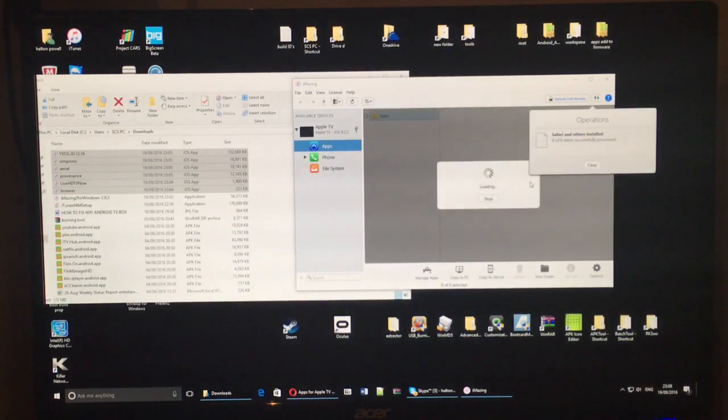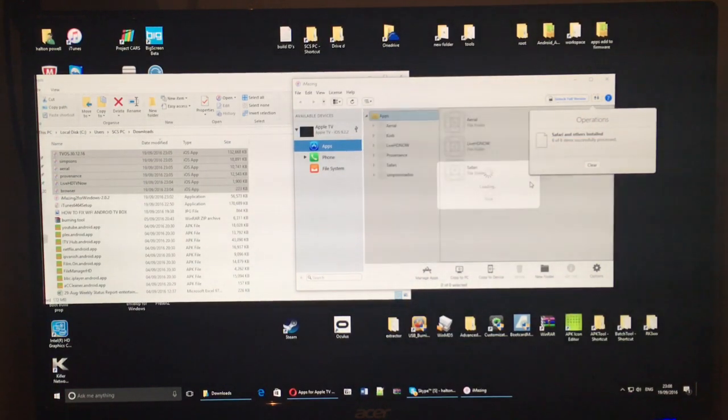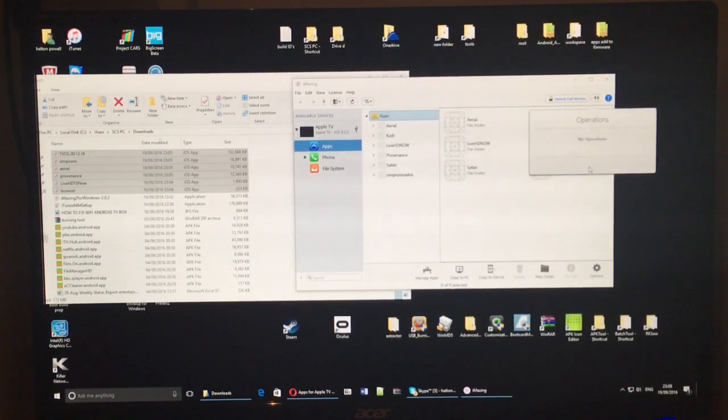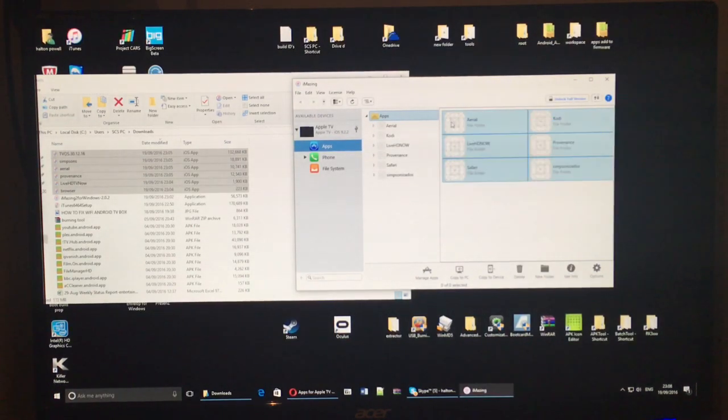So give it a few seconds and it will restart. There we go. And now the applications are listed as being installed on your Apple TV.